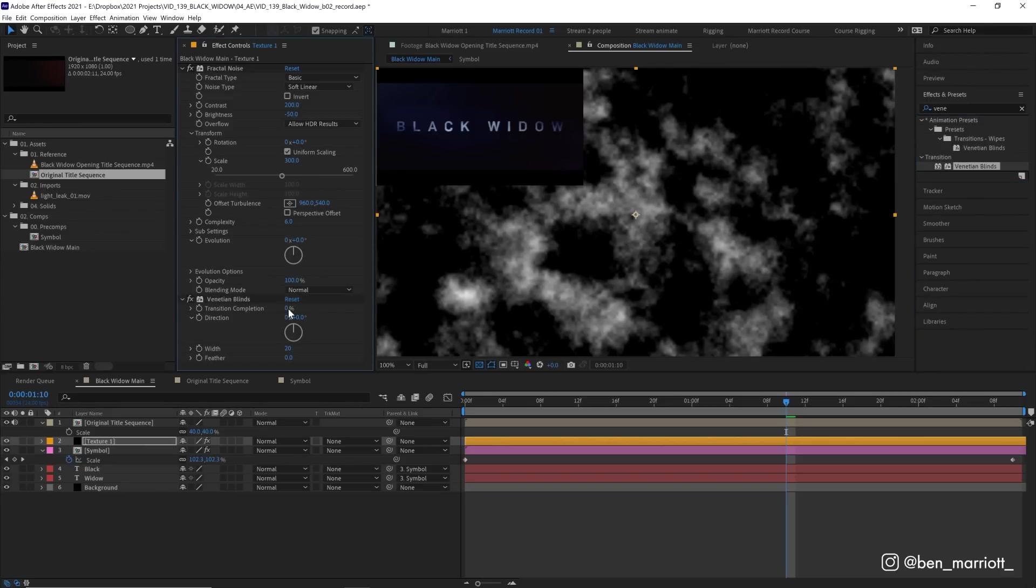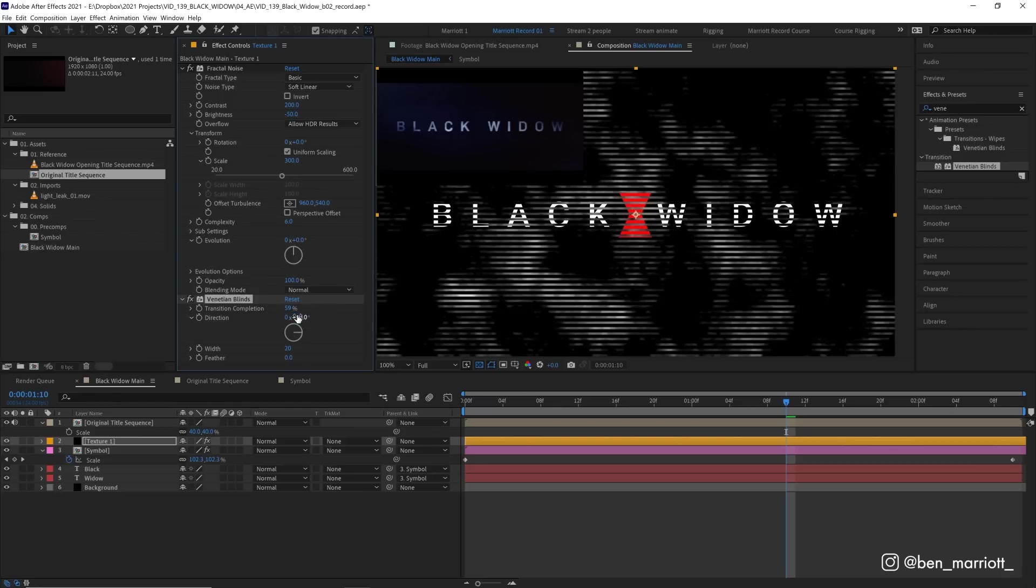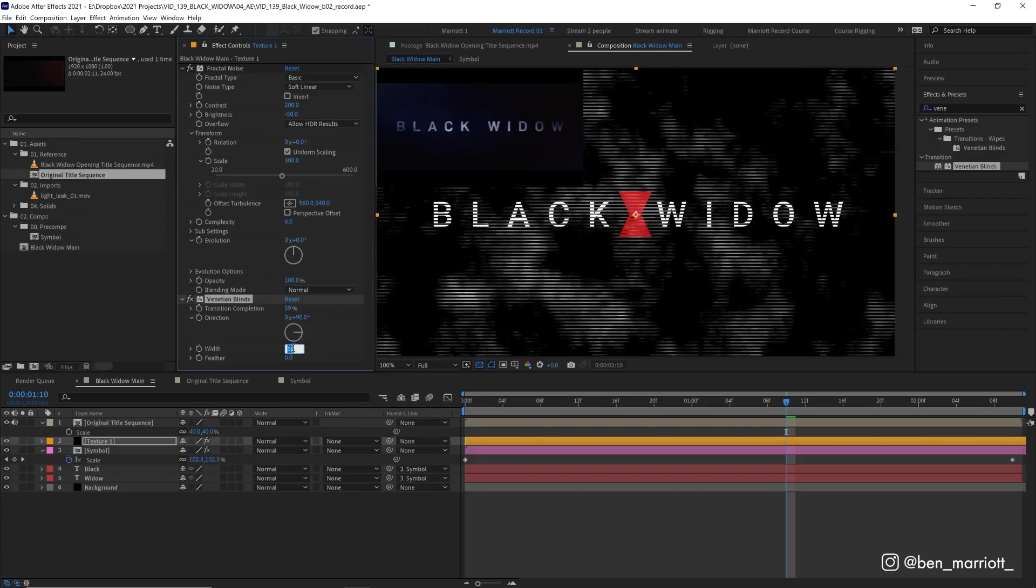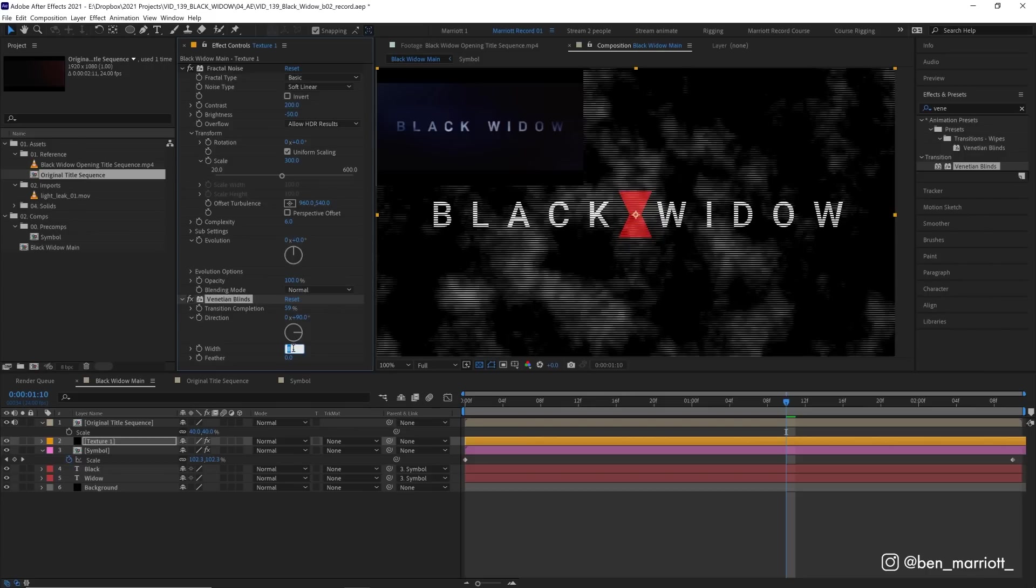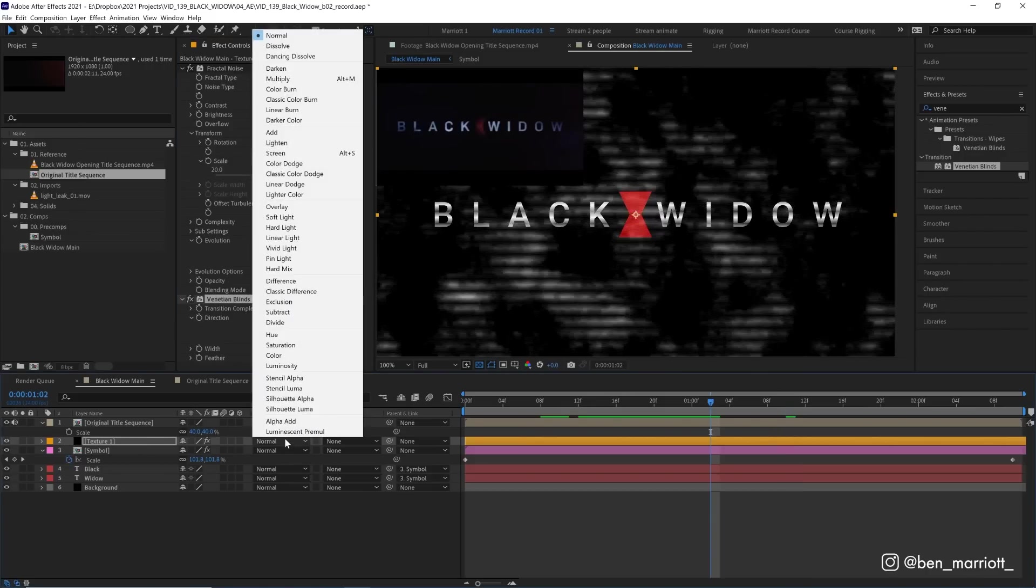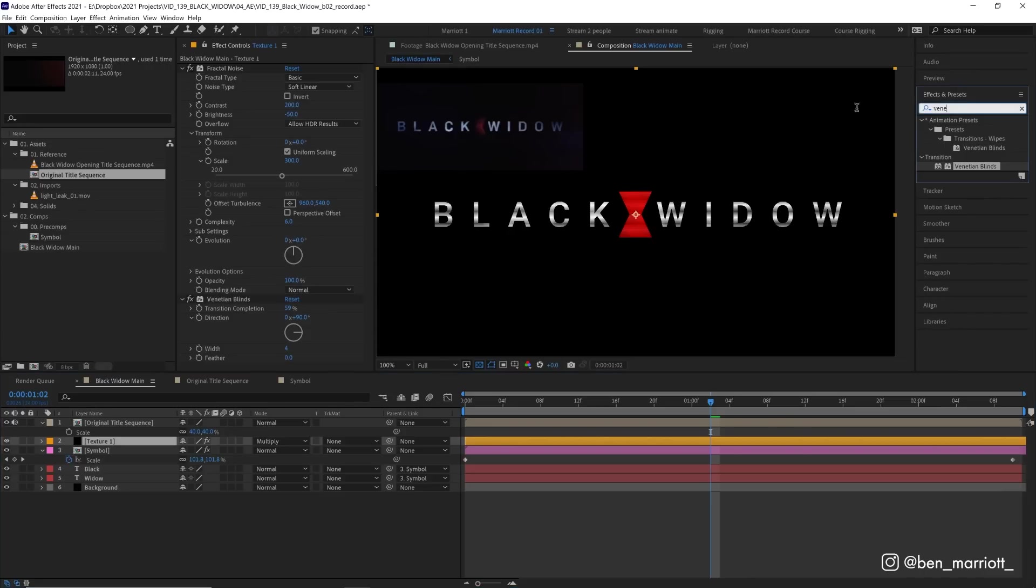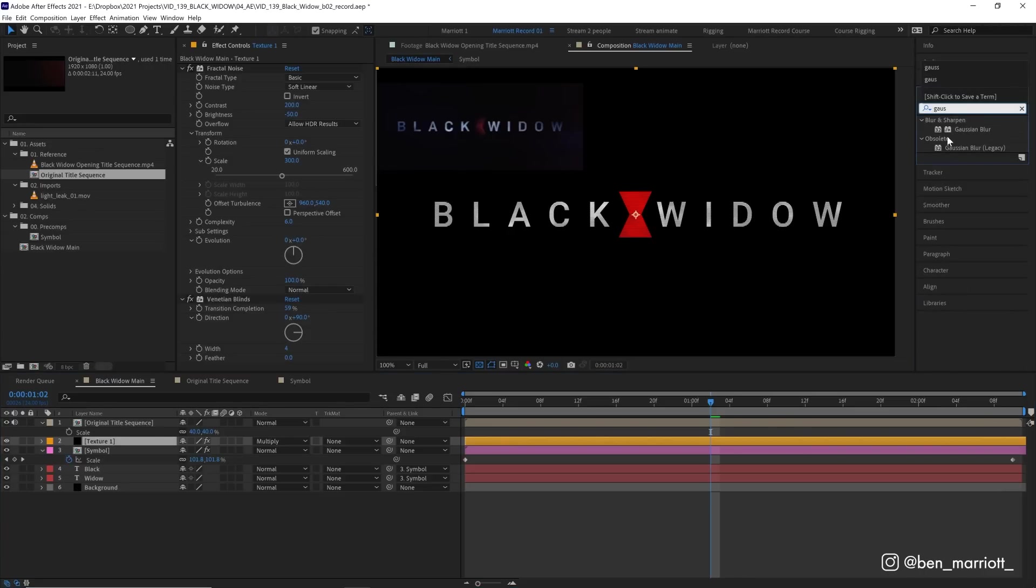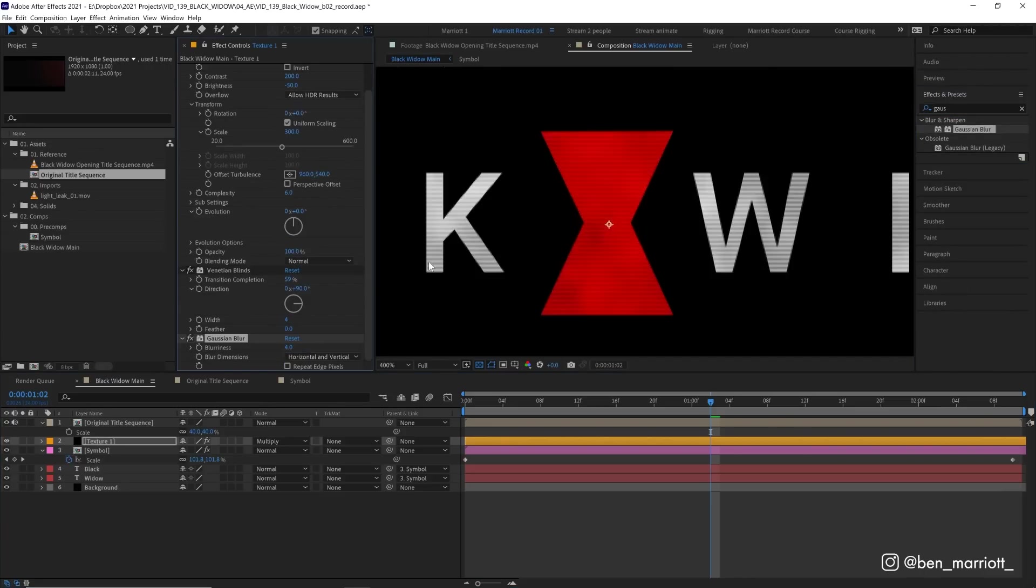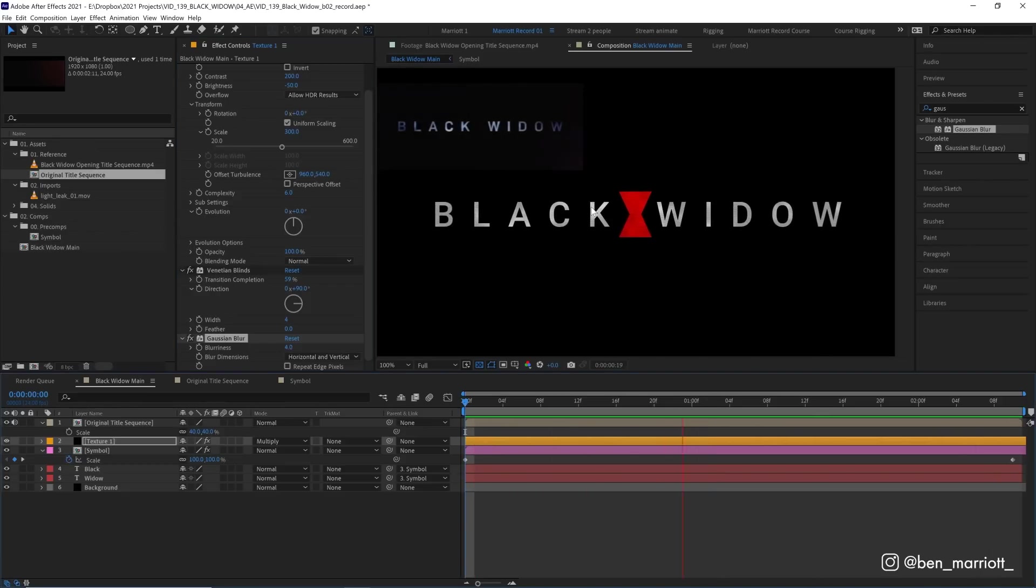And then we're also going to add the effect of Venetian blinds. This is a transition. So let's change the transition complete to 50% so it'll create lines through all this texture. We don't want them going vertical, we want them horizontal. So let's rotate them 90 degrees. And we want to change their width from 20 all the way down to four. Then let's set this texture's blending mode from normal to multiply so it goes over our text. It's also a bit too sharp, so let's add a Gaussian blur effect to it as well and change the blur to four. So it's just a bit more subtle. So we've got a bit of texture and a bit more interesting look on our text.